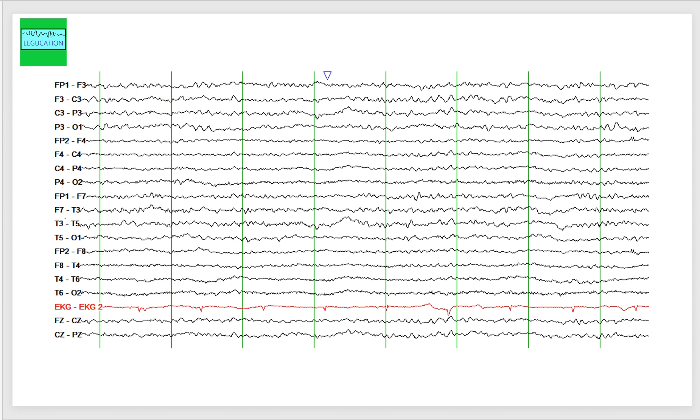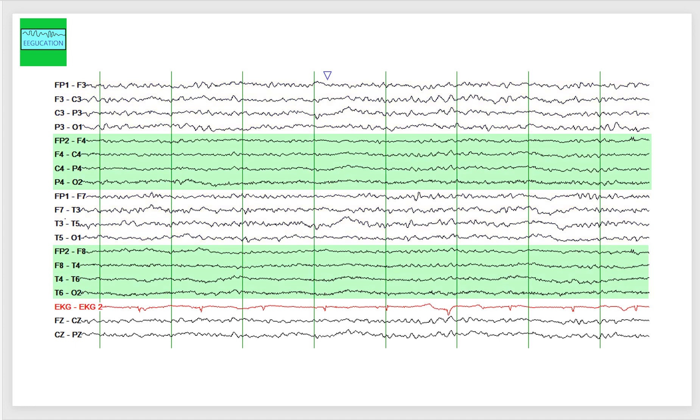What you see here is an asymmetry between the left hemisphere and the right hemisphere. Channels that end with an odd number are recording from the left hemisphere and channels that end with the even number are recording from the right hemisphere. Channels that end with the letter Z are recording from the midline.